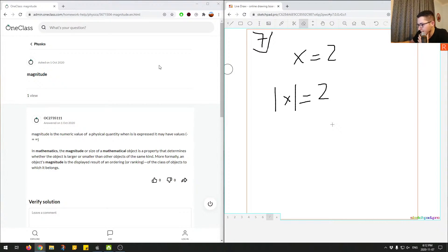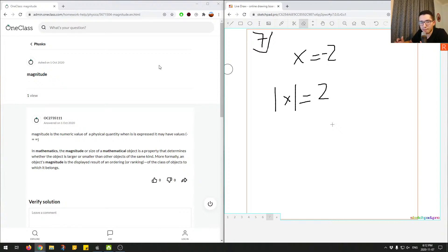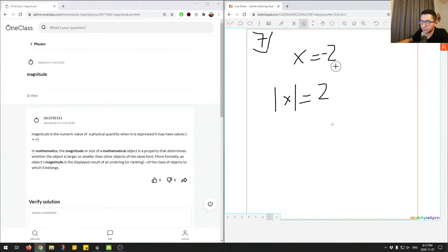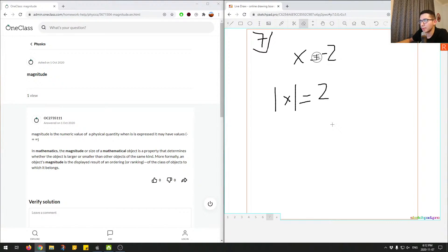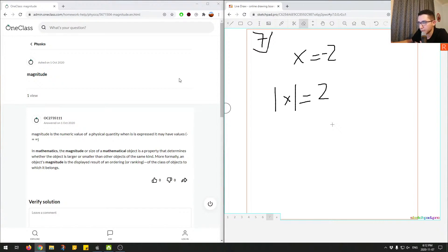But where it becomes relevant is if I say, what is the magnitude of negative two? So although it's a negative number here, you only really care about the size of how negative this is. So the size of this is still two. You kind of just ignore the negative and you just say, okay, the size of this is just two. So that's kind of what magnitude is.